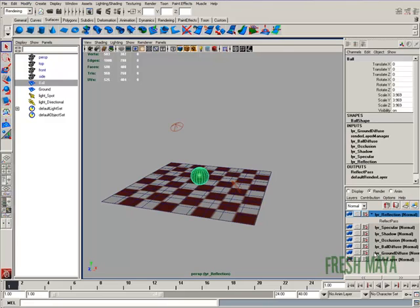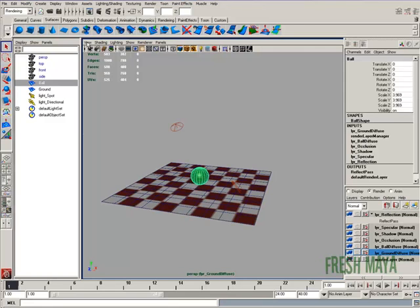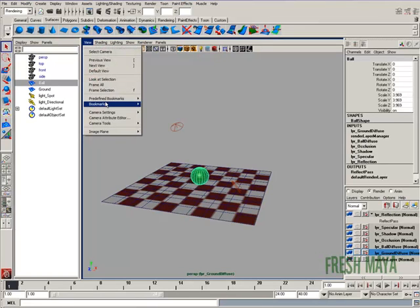Reflection, specular is fine. Let's go ahead and just render, do a test render out on our ground diffuse layer and make sure everything is good.